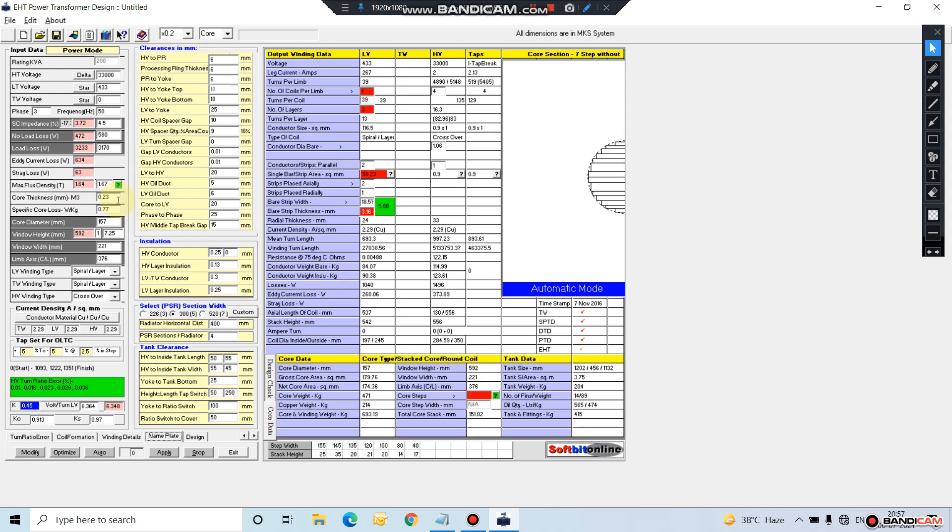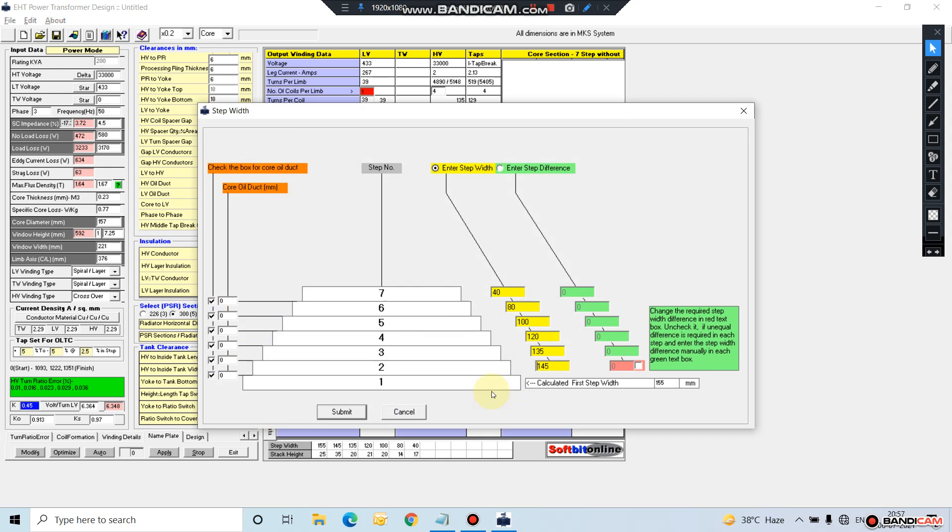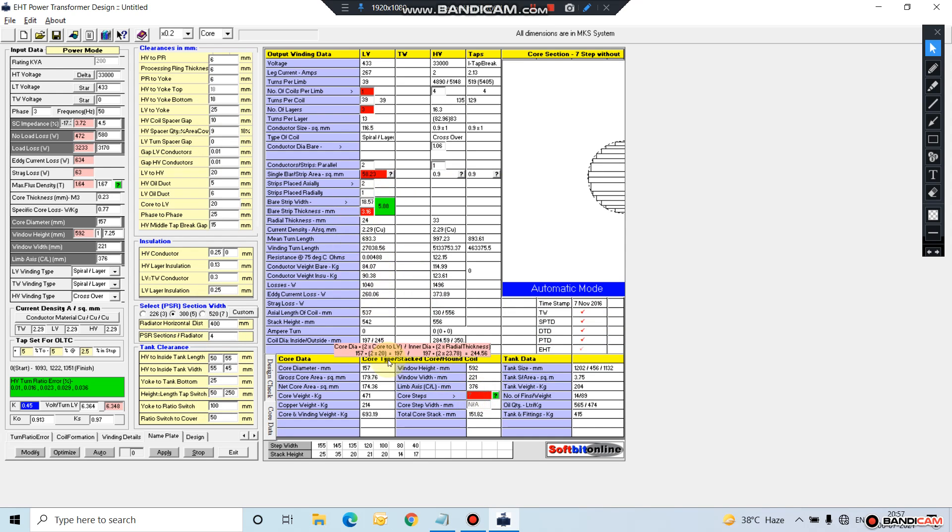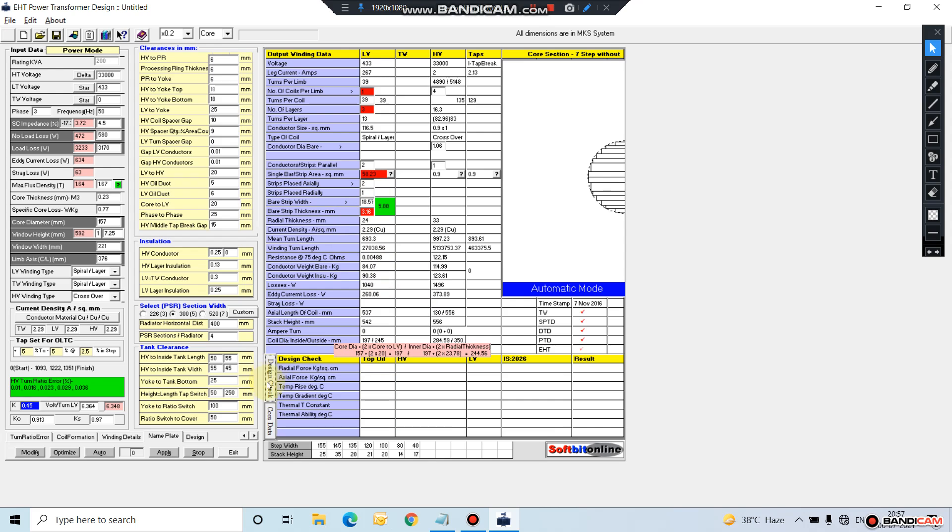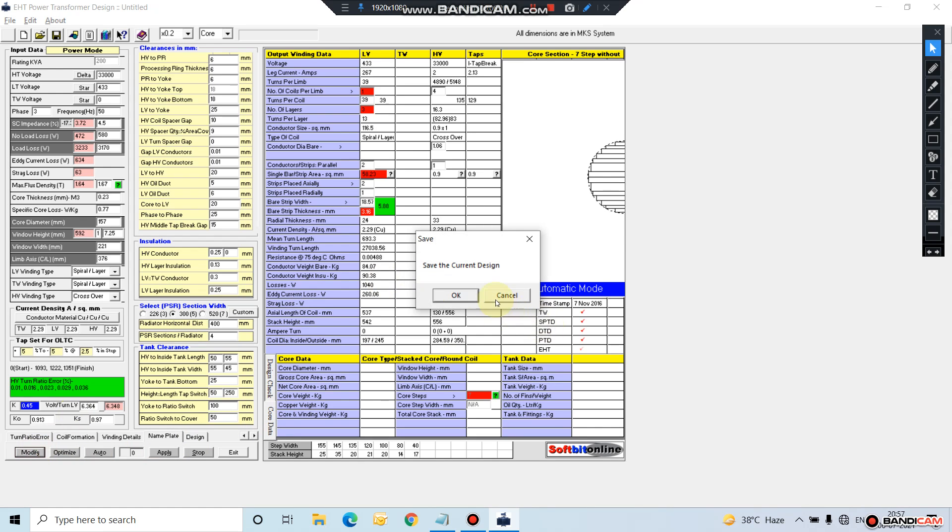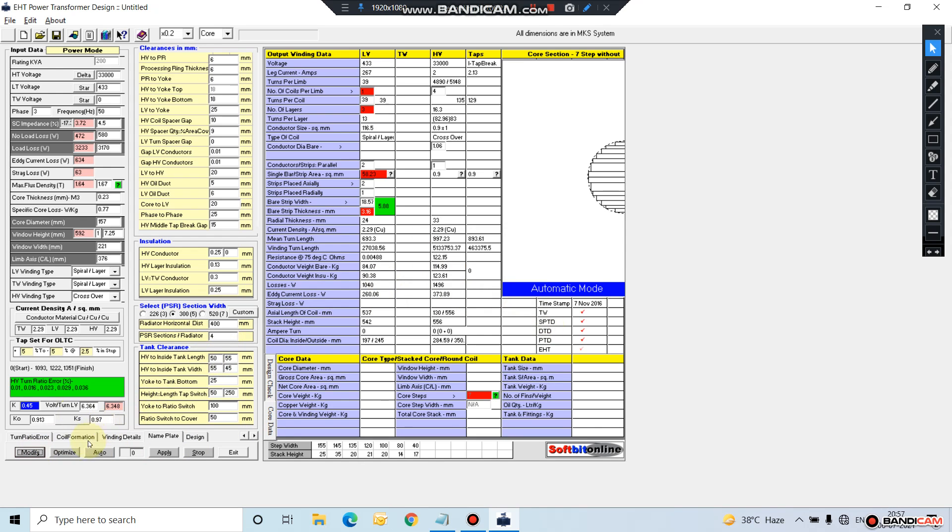From here you can change the core steps - you can design up to 11 steps. You can modify, this is the optimization.